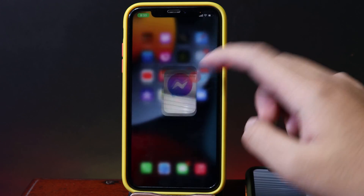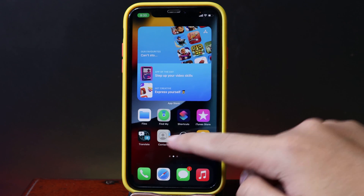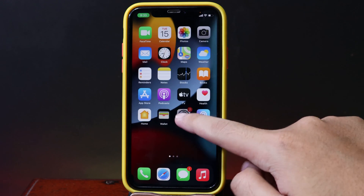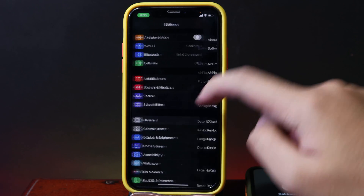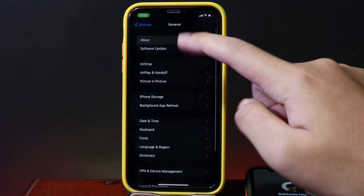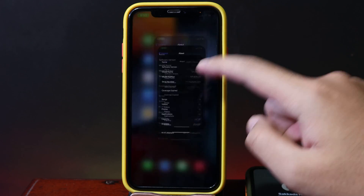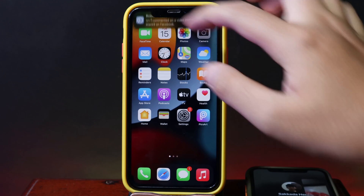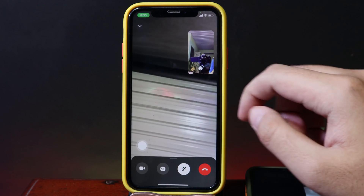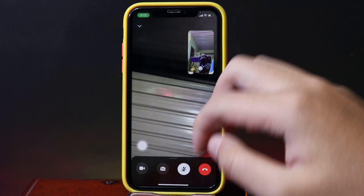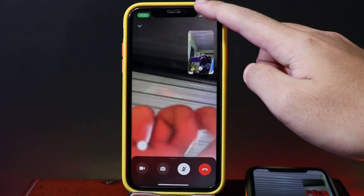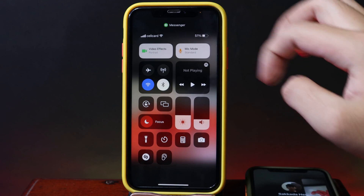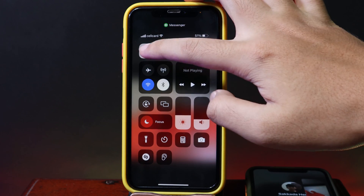Now let me show you how it works. This is my iPhone 8 and it is on iOS 15. You can go ahead and check that you need to be on iOS 15. After that, go to Messenger, and now I am in the call. All I have to do is pull down from the top and you're gonna get a feature called Video Effects.